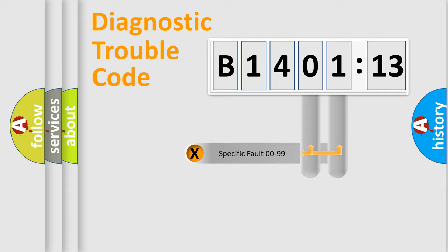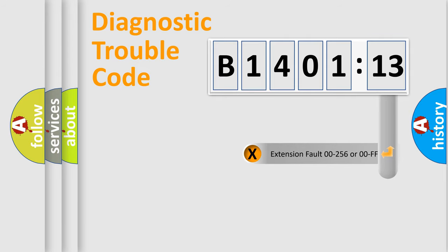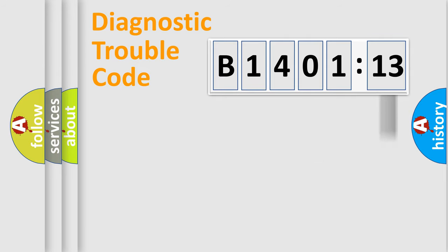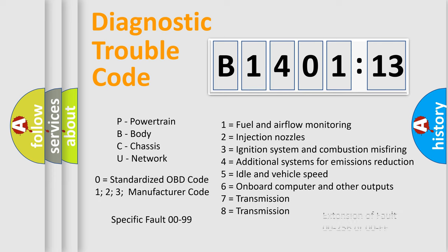Only the last two characters define the specific fault of the group. The add-on to the error code serves to specify the status in more detail, for example, a short to the ground. Let's not forget that such a division is valid only if the second character code is expressed by the number zero.